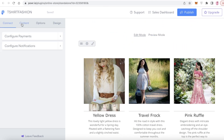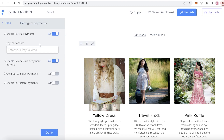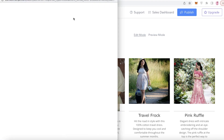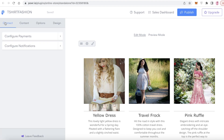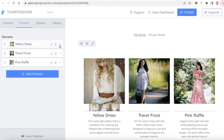Click on 'Connect,' then 'Configure Payments.' You can enter your PayPal email address — whatever PayPal email you're going to use — add that here. You can also click on 'Connect to Stripe Payments' to enable Stripe, and you can enable in-person payments if you want to sell items for cash on delivery.